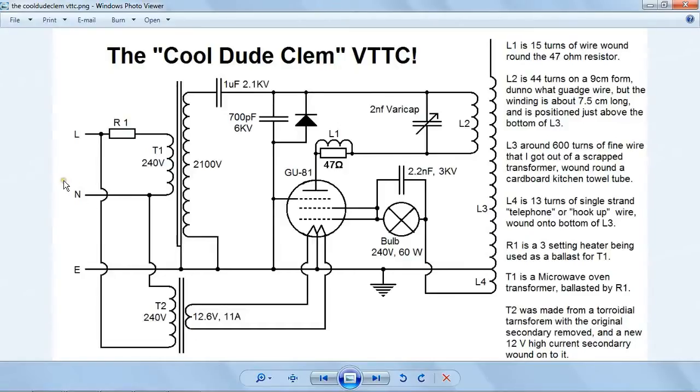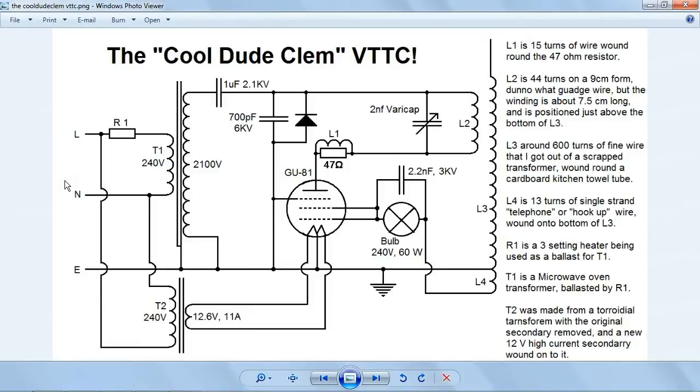Okay. And here you see the schematic of my vacuum tube Tesla coil. Although, feel free to use it if you wish. I don't mind. You don't even need to credit me for use of this circuit. Although, I would appreciate it.